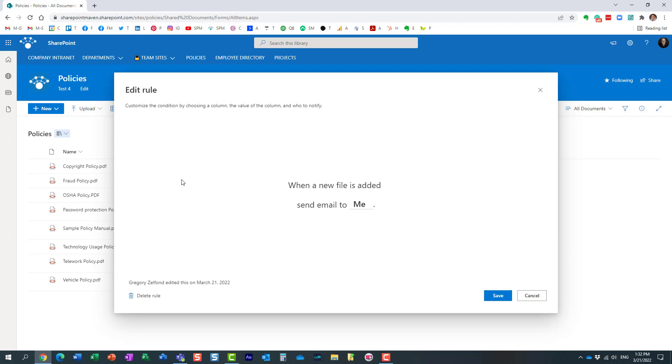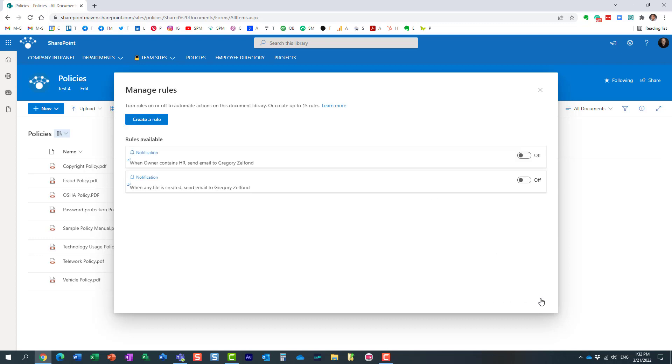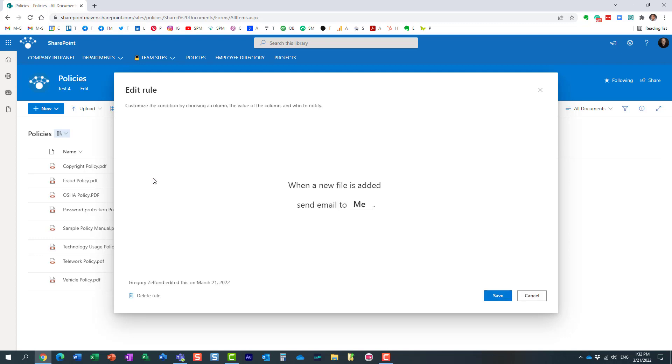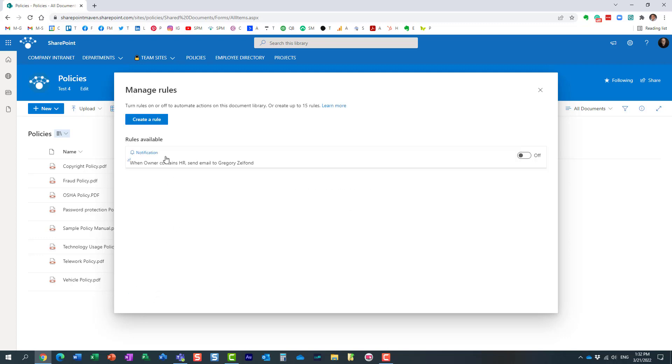So let me click and say delete. And again, let me click say delete.